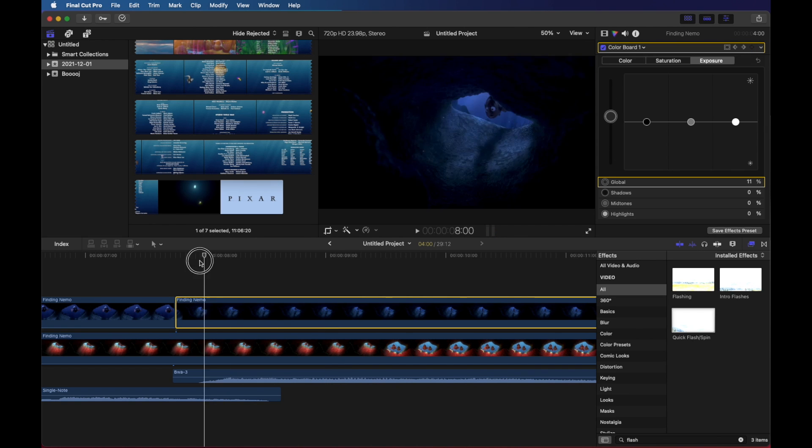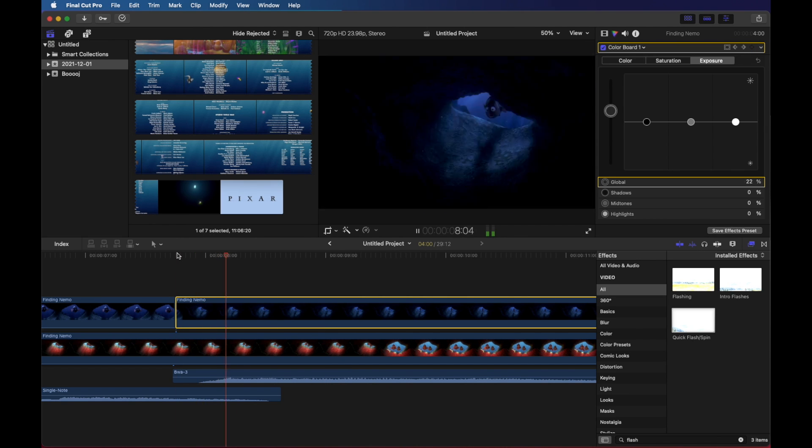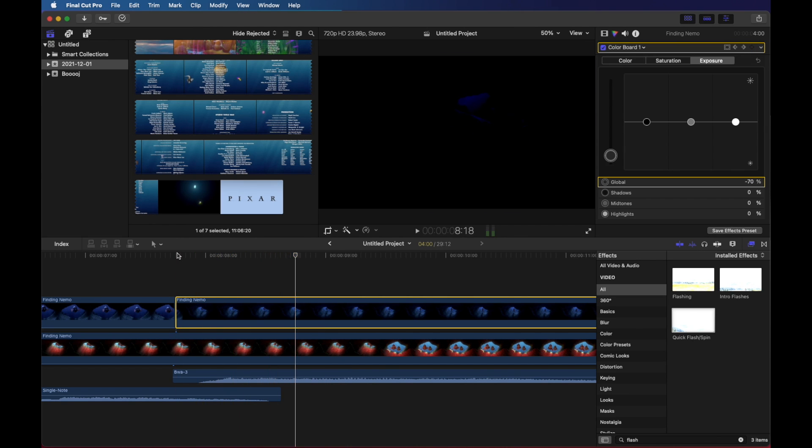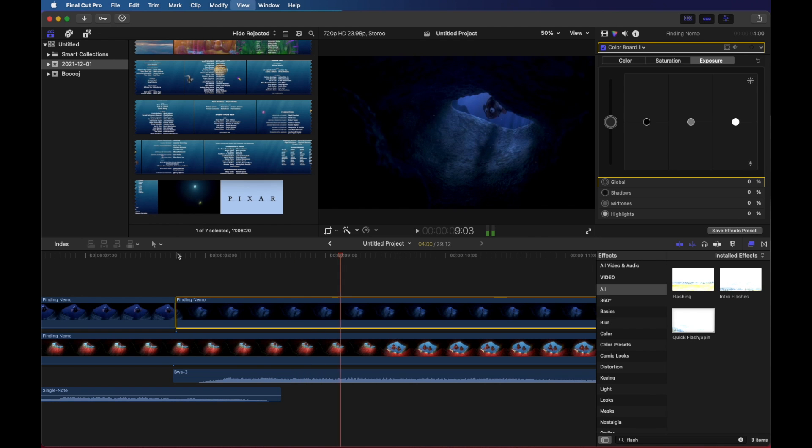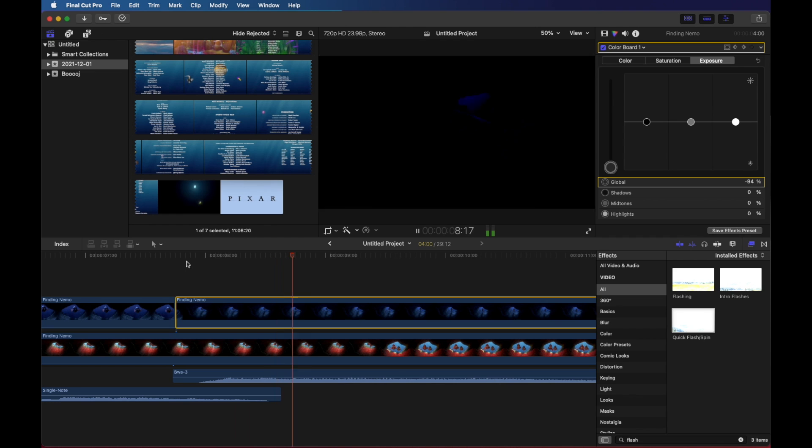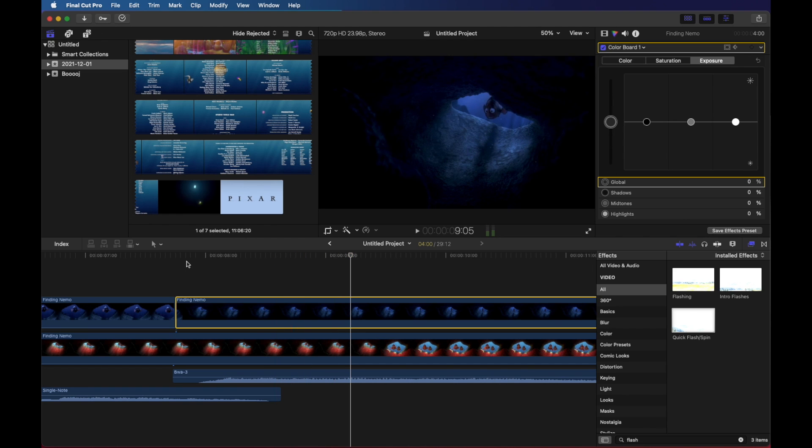Okay. So let's jump back and see what it looks like. Sort of an unsettling flashing. Pretty good.